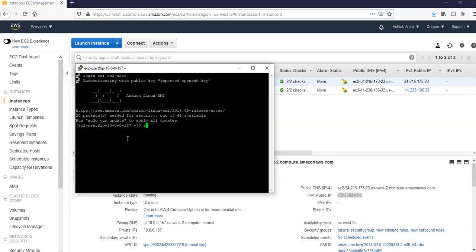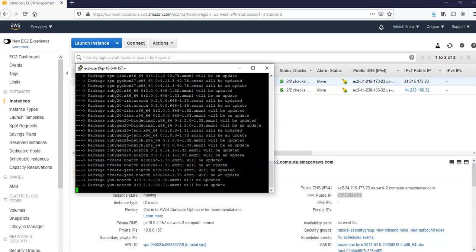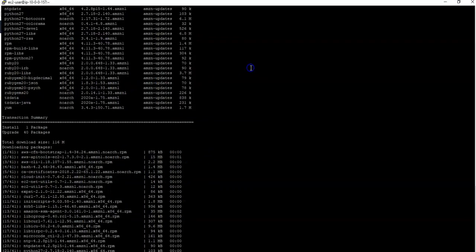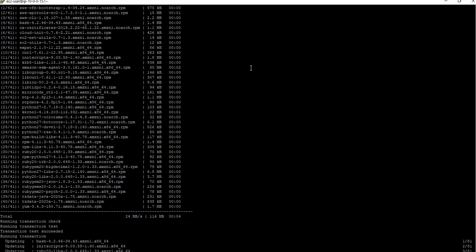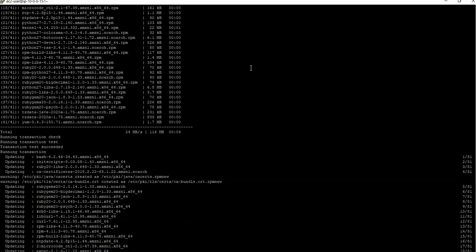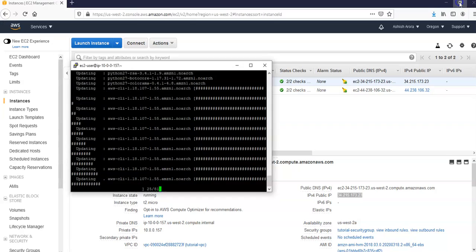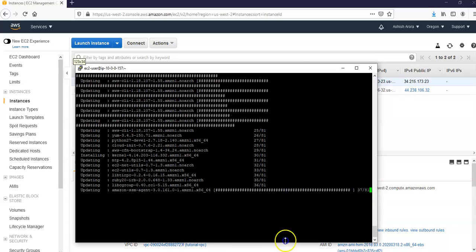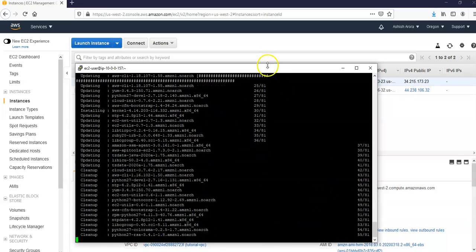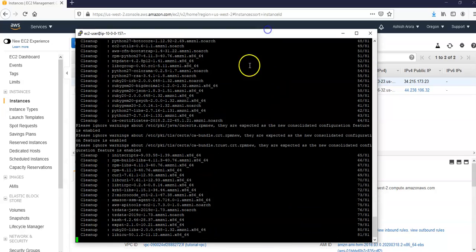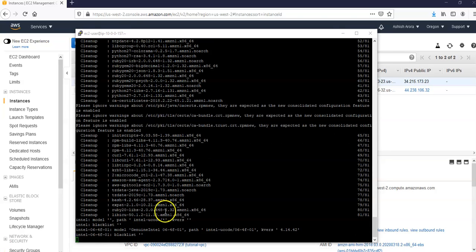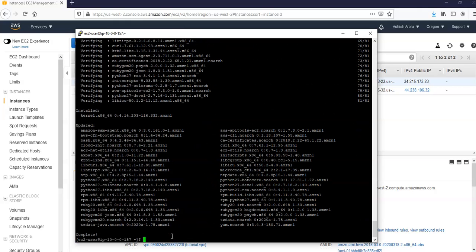We are all set. Now you do sudo yum update -y. It will install all the updates, the latest patches. And after the updates complete we will install the Apache web server with the PHP software package using the yum install command. This command installs multiple software packages and related dependencies at the same time. So let the updates complete and then we'll do it.